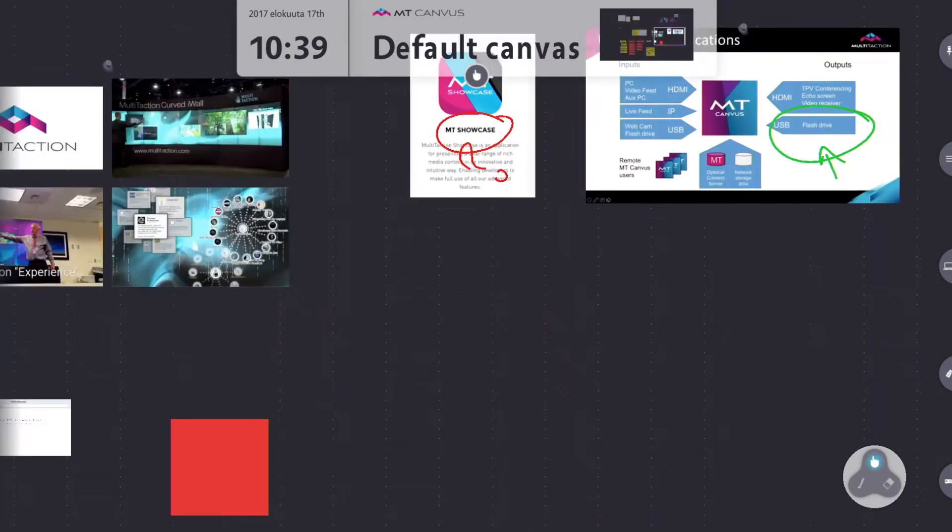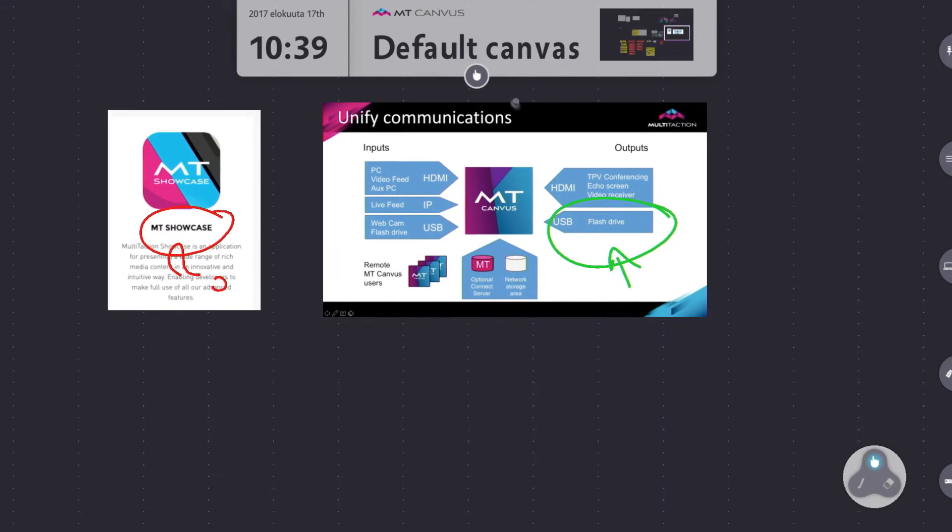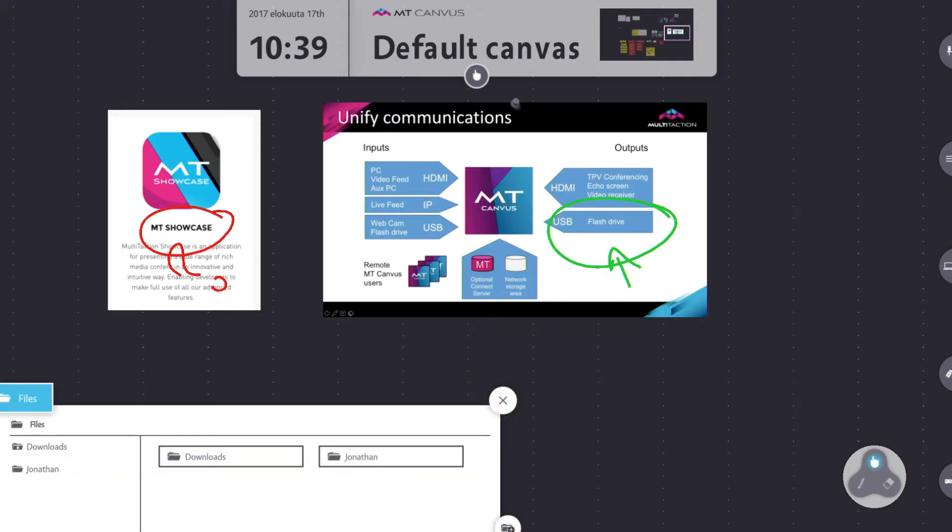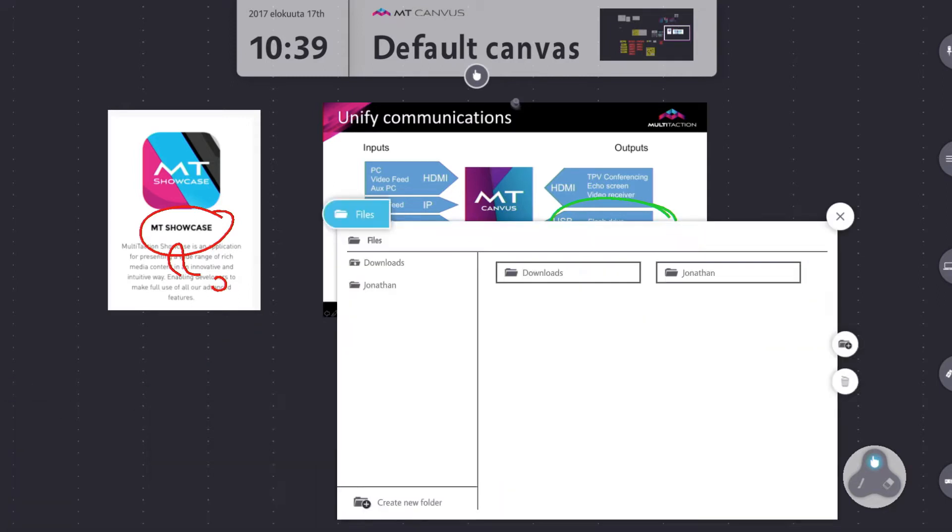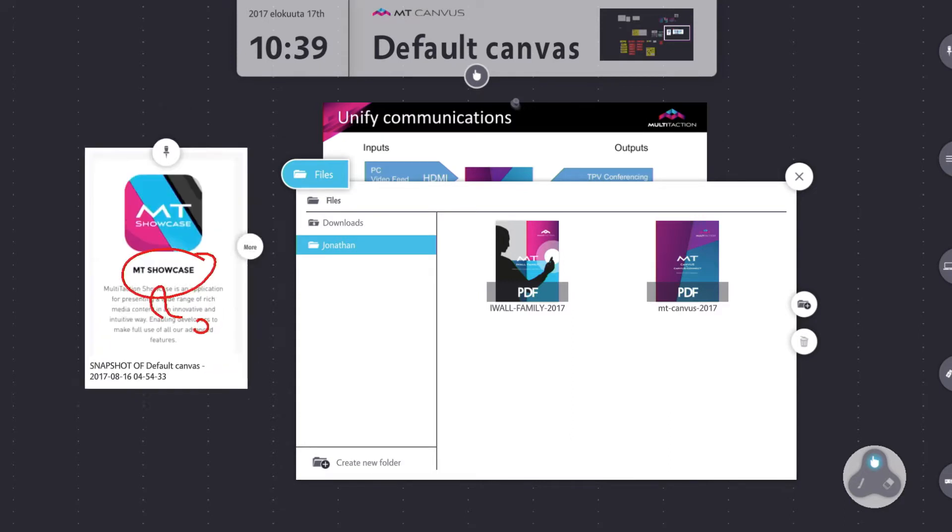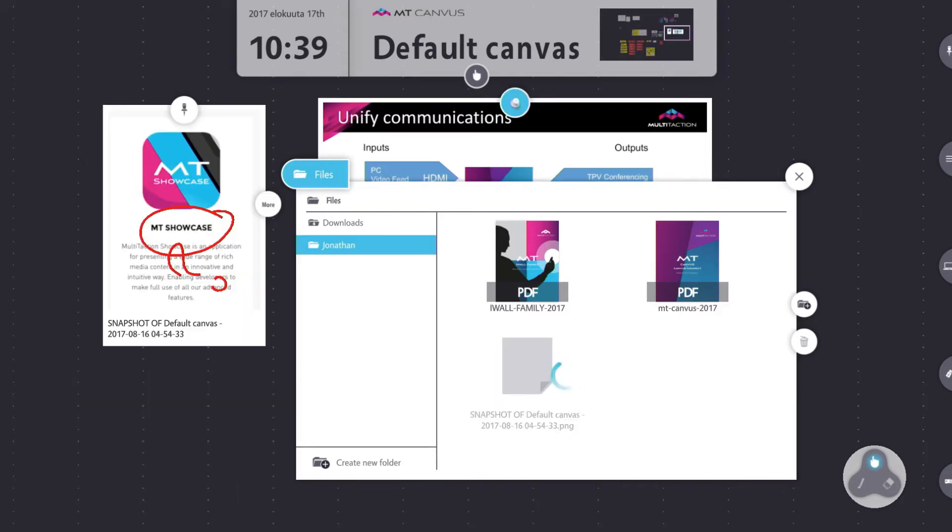If we go back to the objects that we saved before to the USB key, if I bring up the finger menu and bring up the folder, here's my file list. I'll go into my folder and again take, drag, and drop the object.